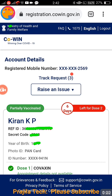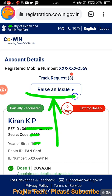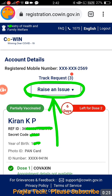Welcome back to the channel. This video is for people who are not getting the 'Raise an Issue' option on CoWIN. This is the option we are talking about, where you can click on 'Raise an Issue' to apply for your CoWIN certificate correction as well as linking your passport with your CoWIN certificate. Some people are not getting this option.